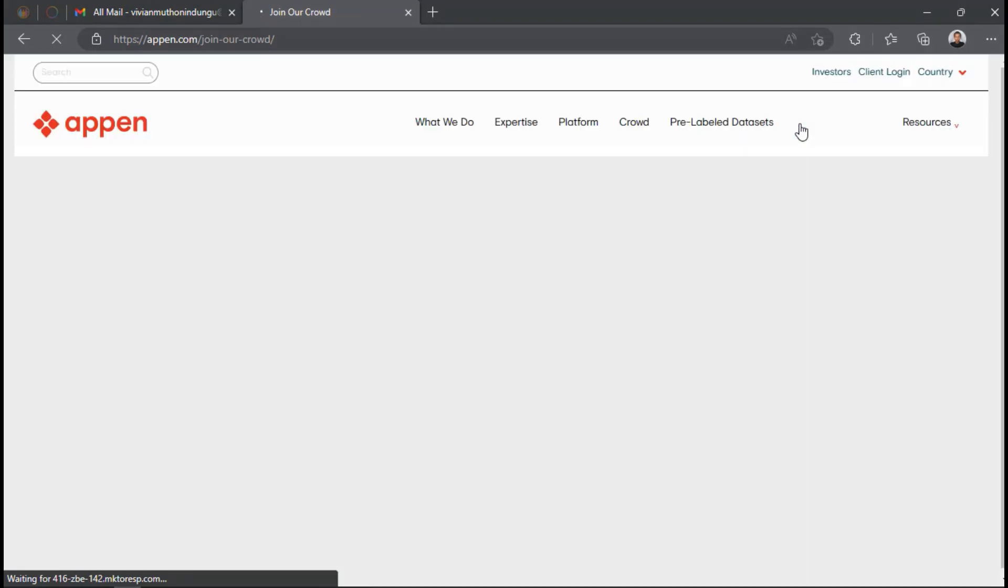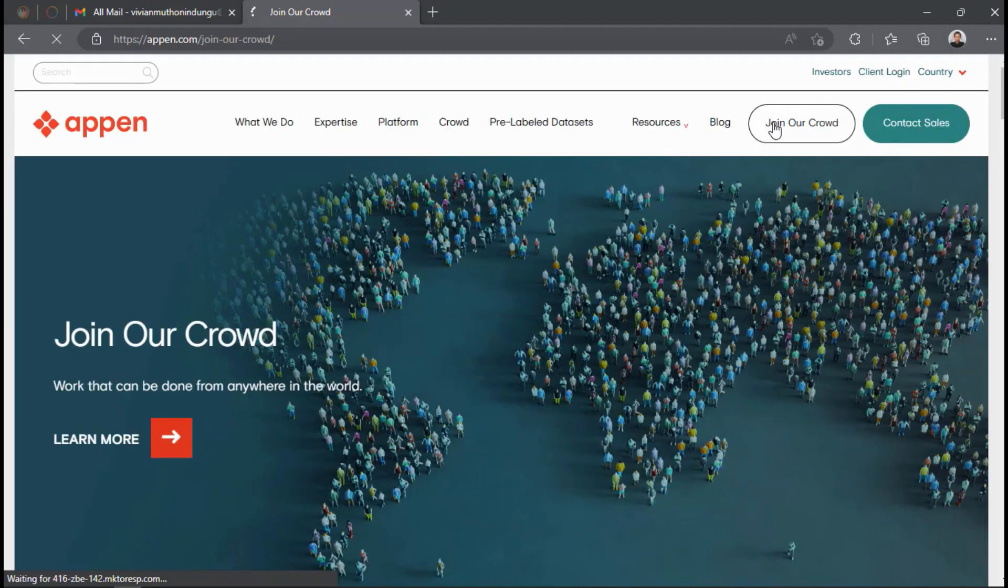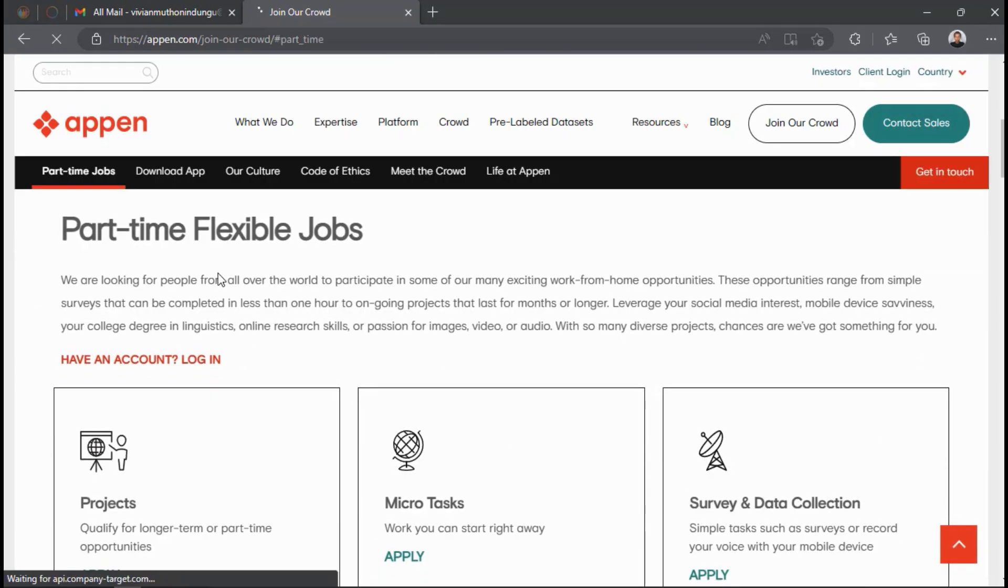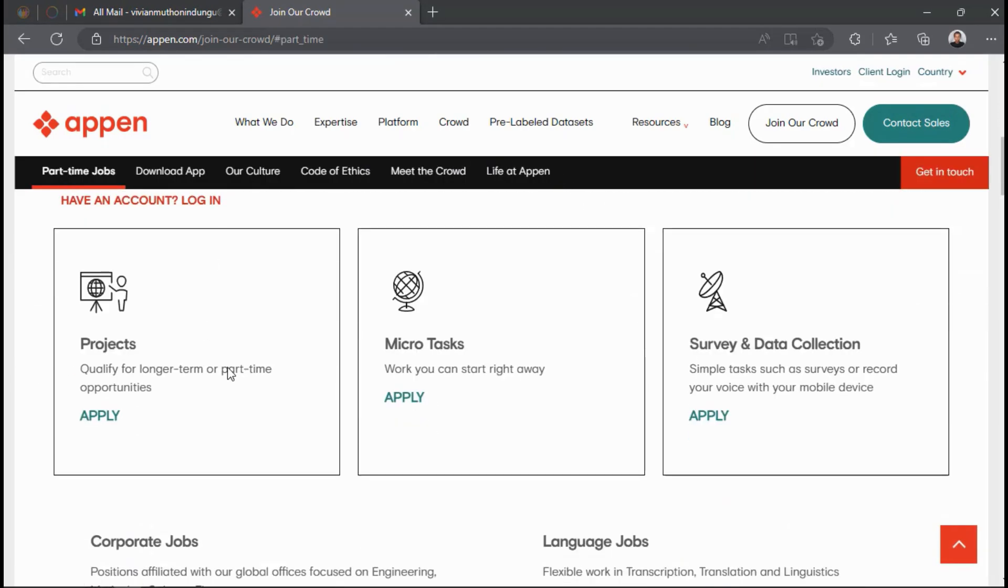Then scroll down and you'll see three types of jobs that they're giving out: Projects, Microtasks, and Survey Plus Data Collection. We are going to apply for projects, so click Apply.